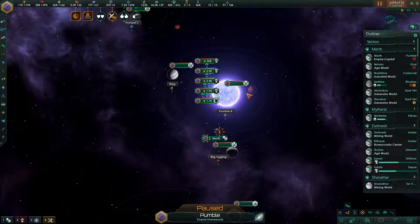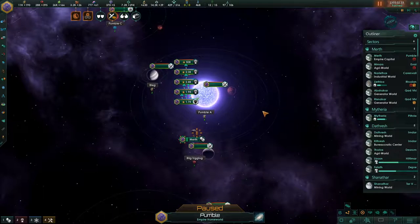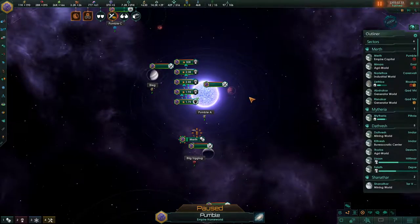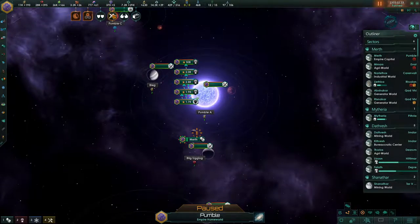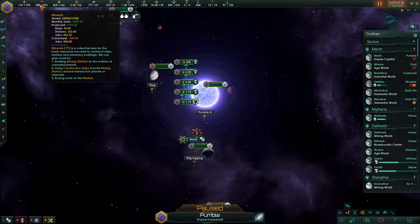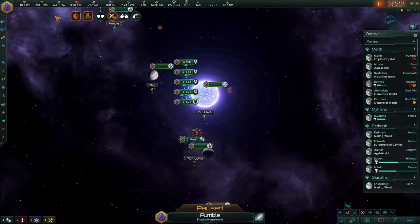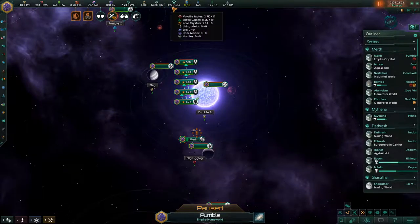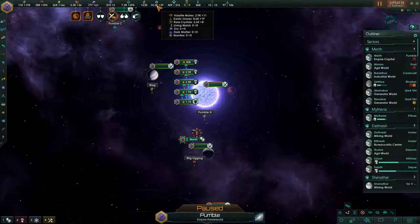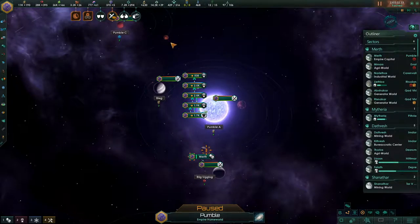Get in, nerds! We're playing Stellaris. I'm going to take some time today to explain how the Stellaris economy works so you can understand what I mean when I talk about resource tiers and all that. The building blocks of Stellaris' economy are these resources up here, and I divide them basically into three tiers.